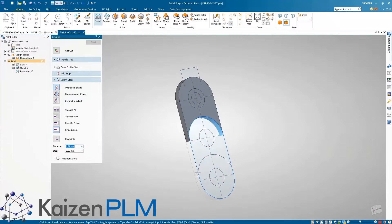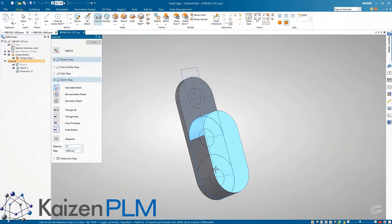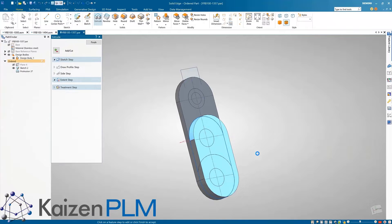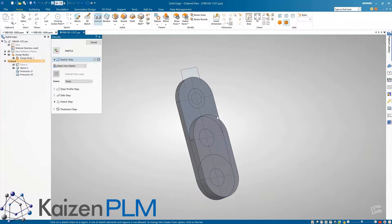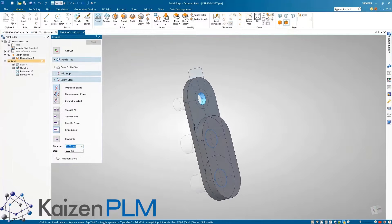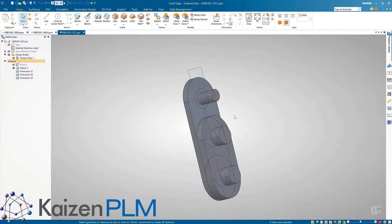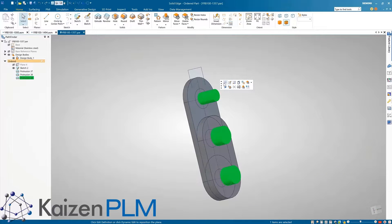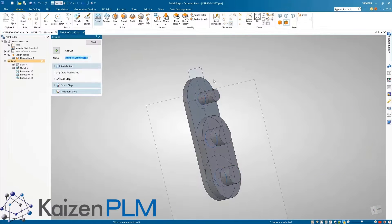This speeds the process of sketching as it eliminates the need to trim sketch elements and project face edges. Closed areas are simply found automatically as can be seen here as we add and remove material with the single extrude command.